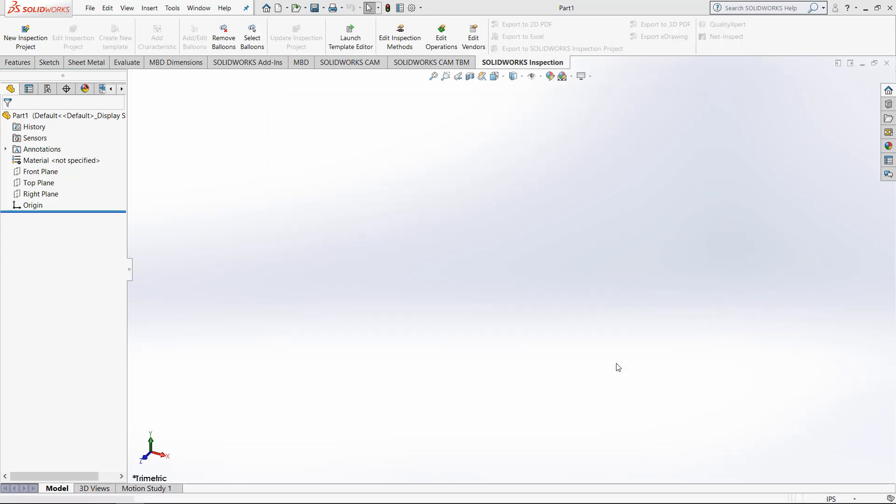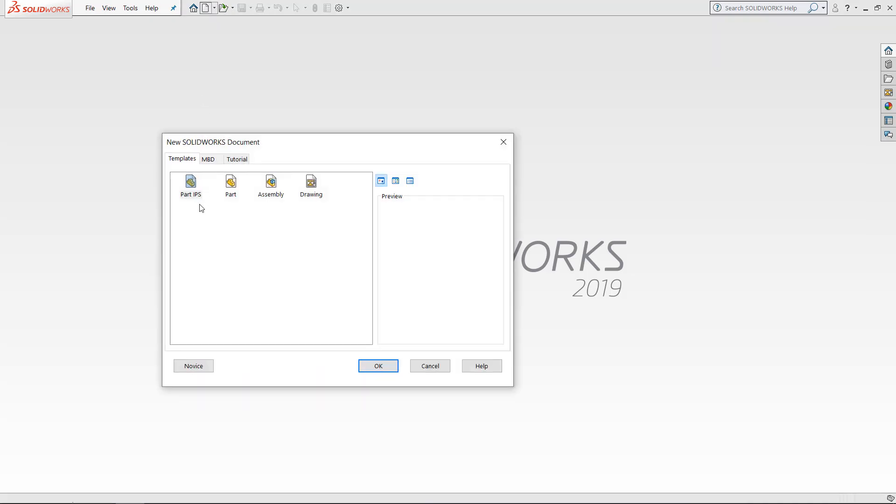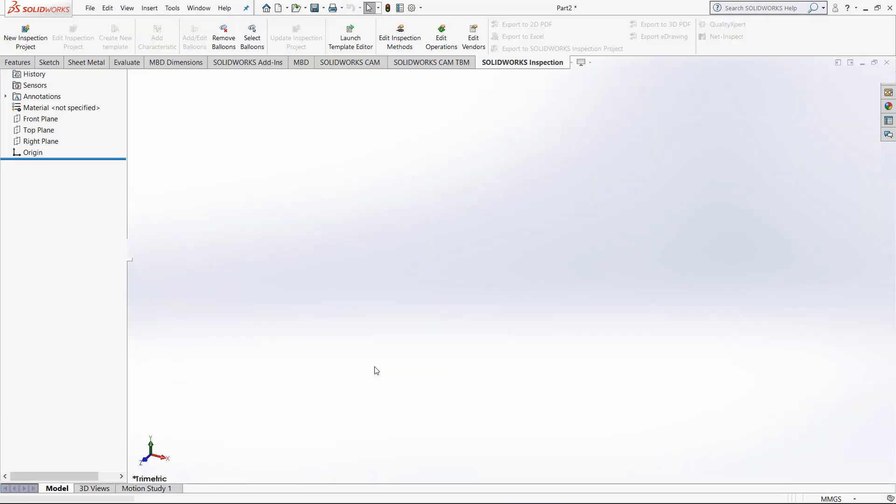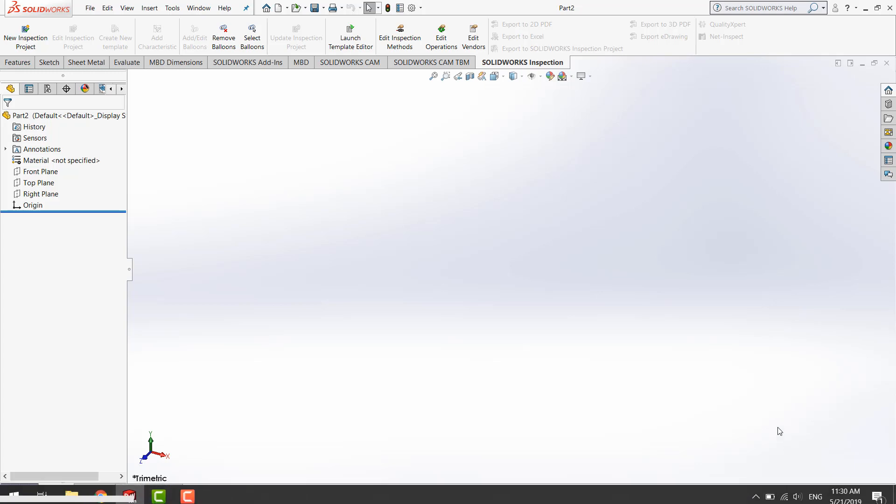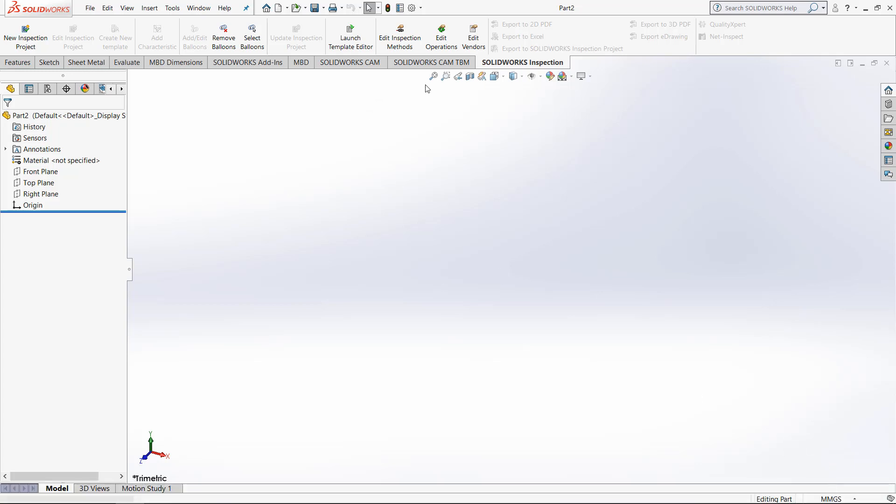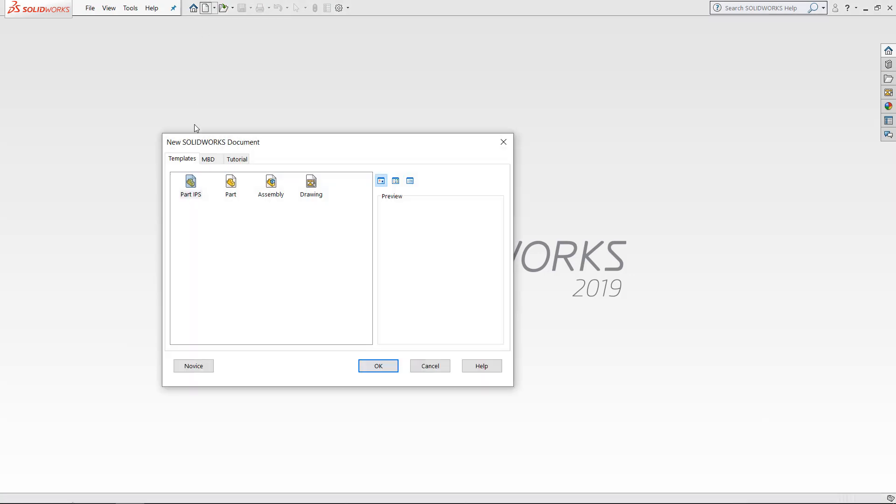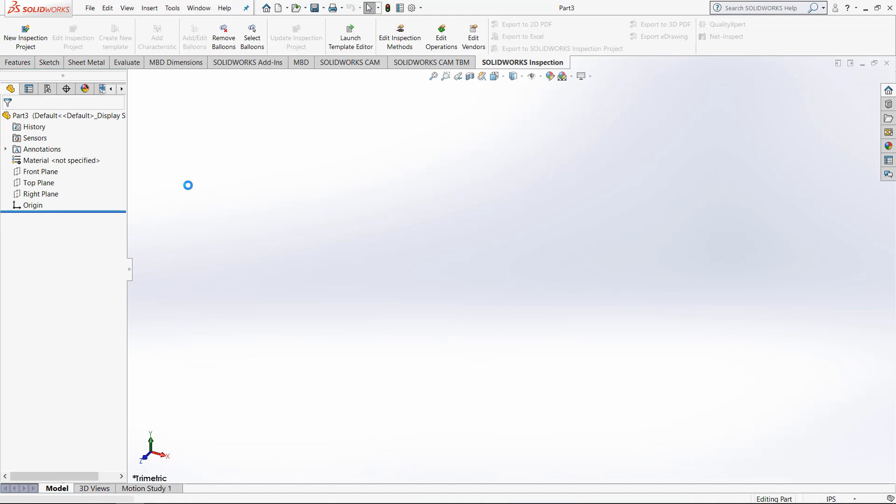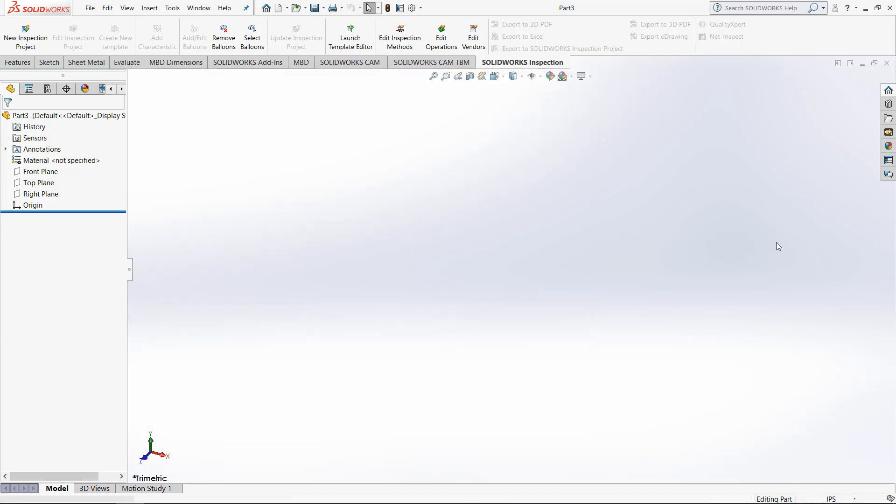If we close this part and open a new part, you will see that we have the part file but also a part IPS file. So opening the main part file, you will see we are in MMGS. If we exit the file and open a new one, you will see if we go to the options and click document properties, we are in the ISO drafting standard and we are in the IPS measuring system.